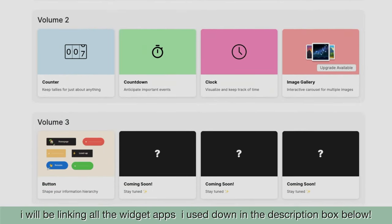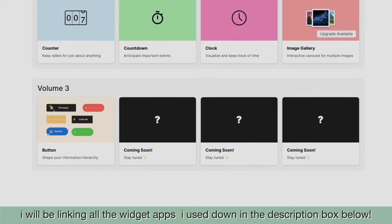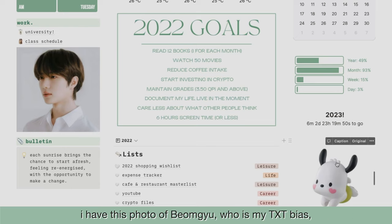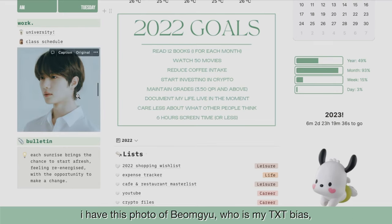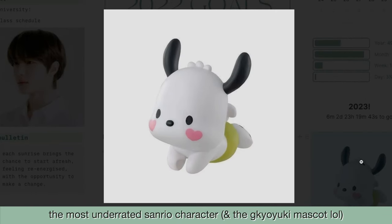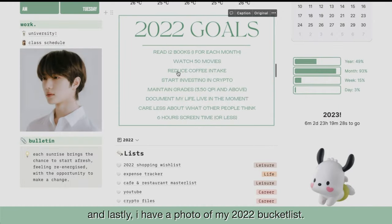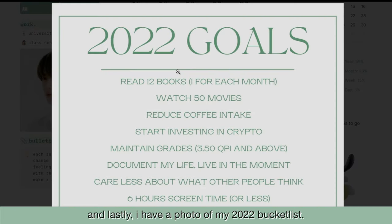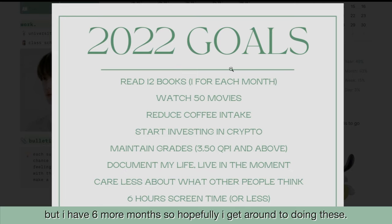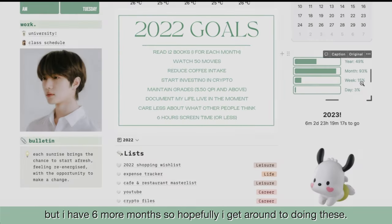I will be linking all of the widgets I use down below in the description box. I also have three photos that tie my gray, white, and green theme together. I have this photo of Bomgyu, who is my TXT bias, and I have a photo of Pochako — the most underrated Sanrio character, by the way. And lastly, I have a photo of my 2022 bucket list. Admittedly, I have not accomplished a lot of things on this list, but I have six more months to go, so hopefully I get around to doing these.